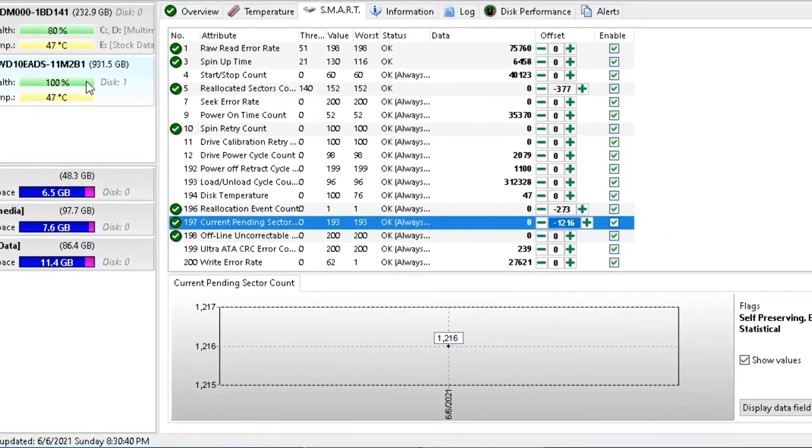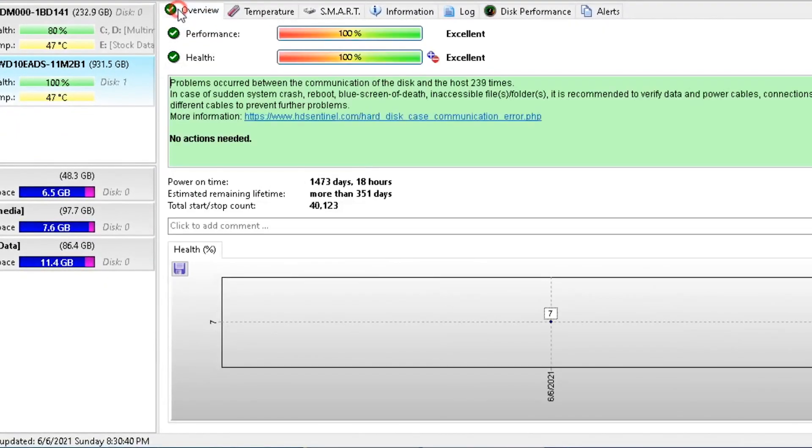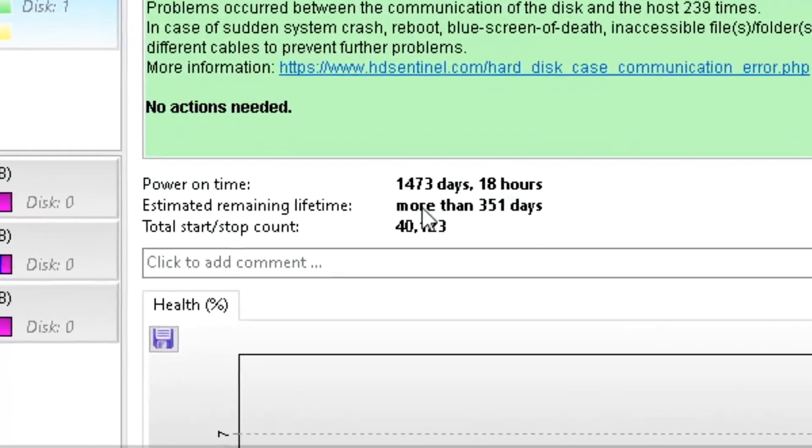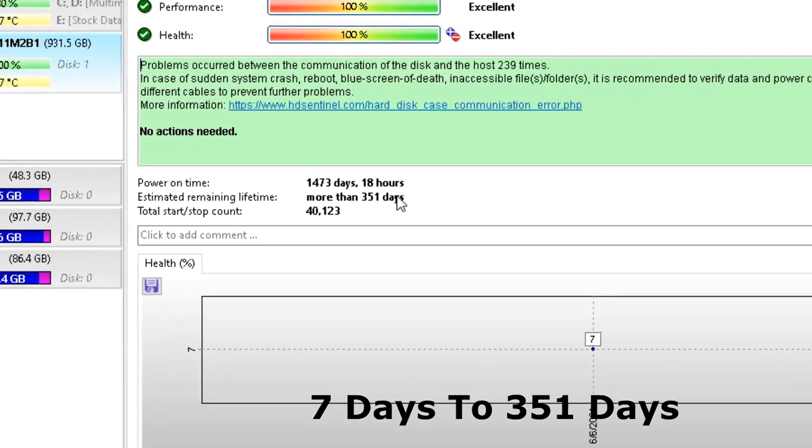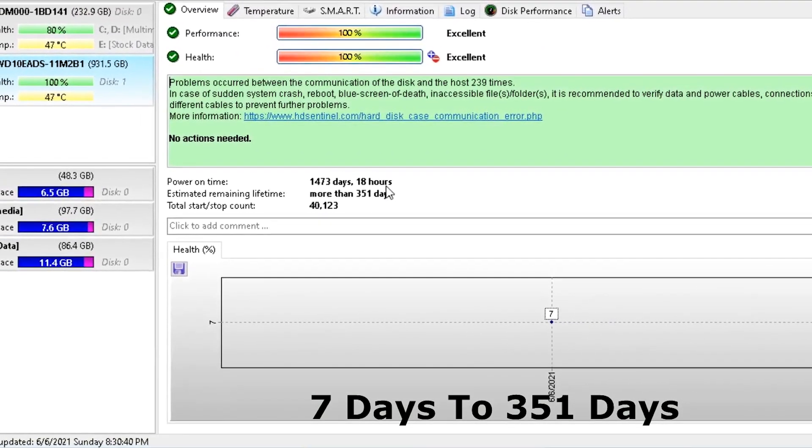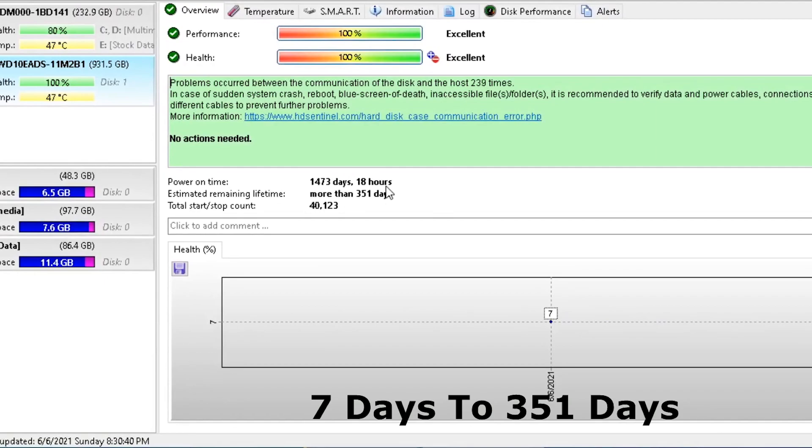This tool has many other good features you can explore. I hope you like this software and the method of increasing hard disk health. If you have any questions, you can ask in the comment box. Thanks for watching.